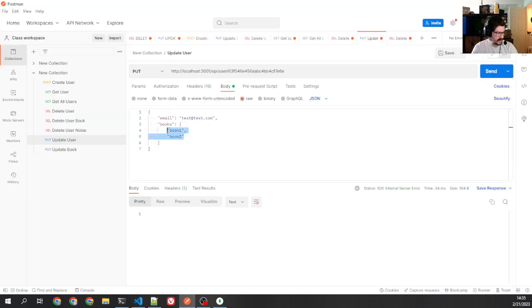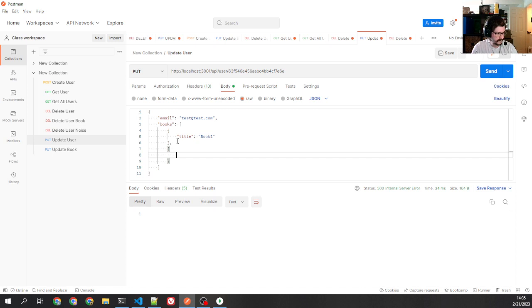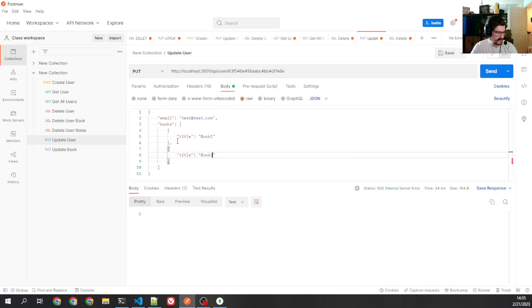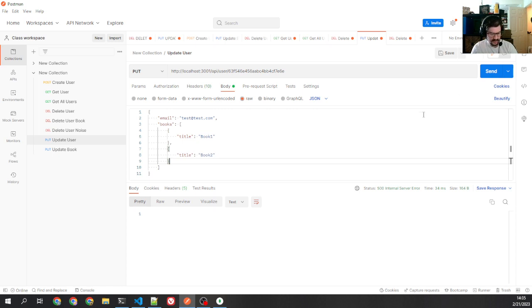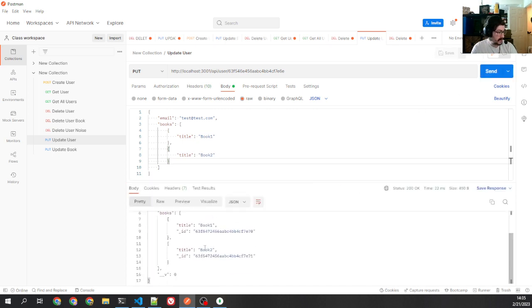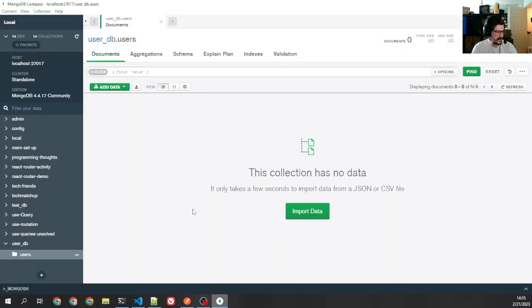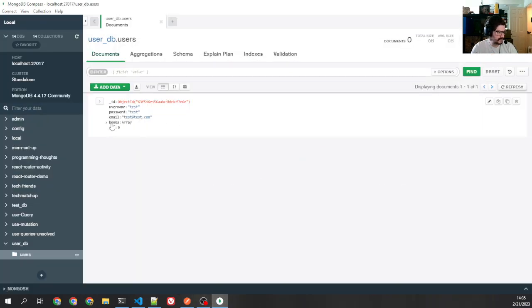All right. So let's put our book in here as an object, title book one, title book two. OK. Go ahead and send that. Now we got 200 OK. Title and title. And if I refresh, we've got that in there.